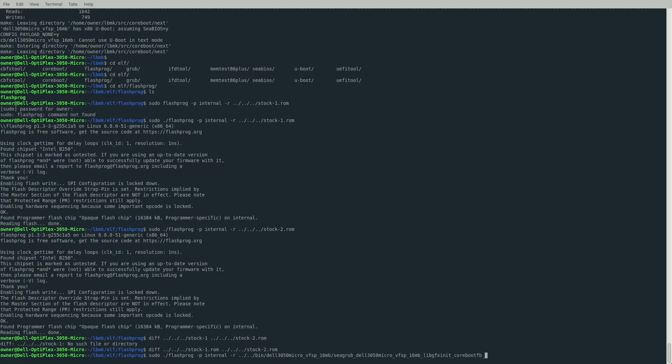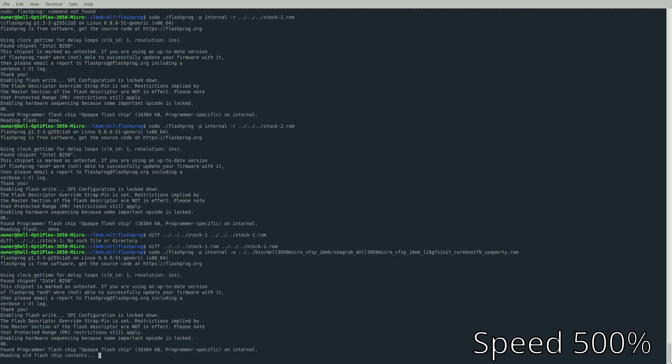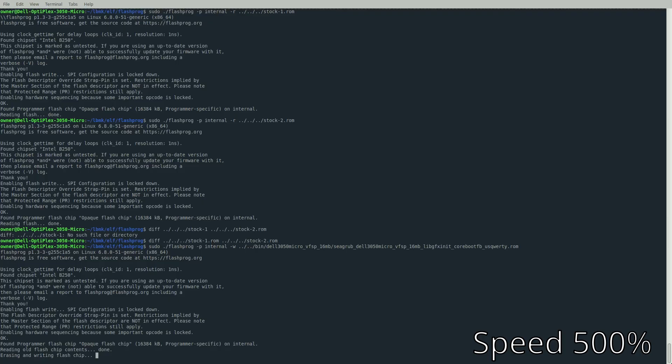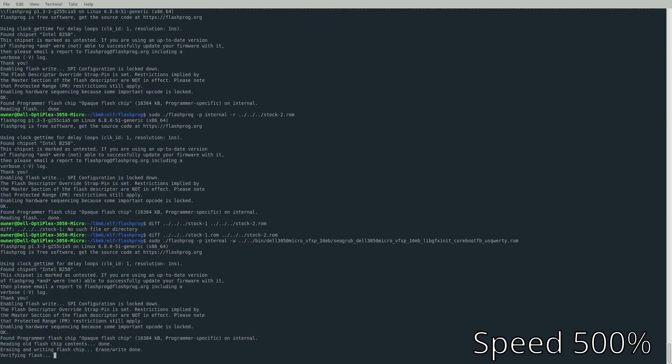Now we're going to flash LibreBoot. It's the same command but instead of -r we're doing -w and then path to where our LibreBoot ROM is. I'm using the coreboot BIOS with GRUB, coreboot graphics, and a US QWERTY keyboard. If you have a different keyboard or want text mode, you can change that. This takes a bit longer than reading - about five minutes. It's going to read the contents, erase, and then write LibreBoot. You'll know you're good when it says Verifying Flash and then Verified. If it doesn't say verified, try again or hop on the IRC.